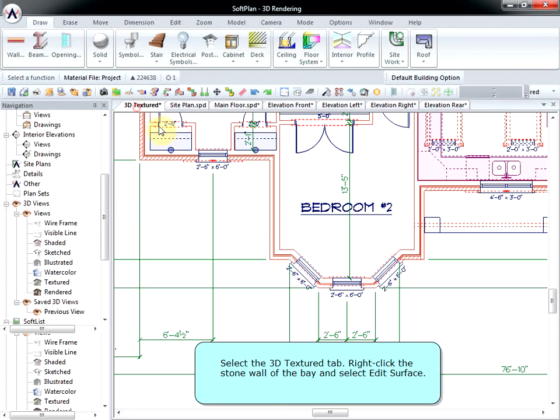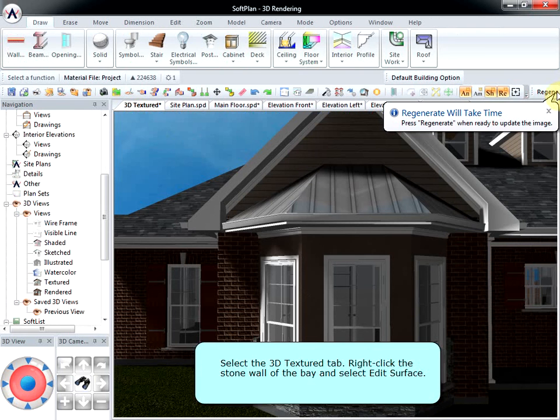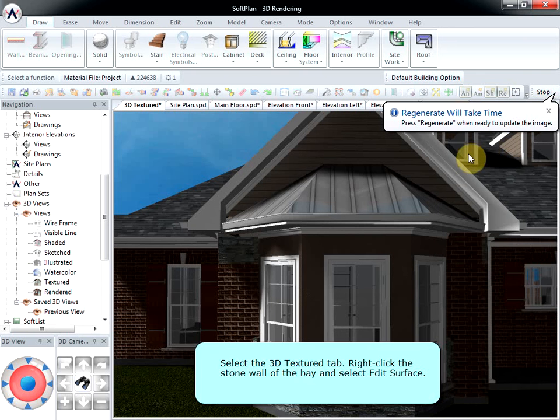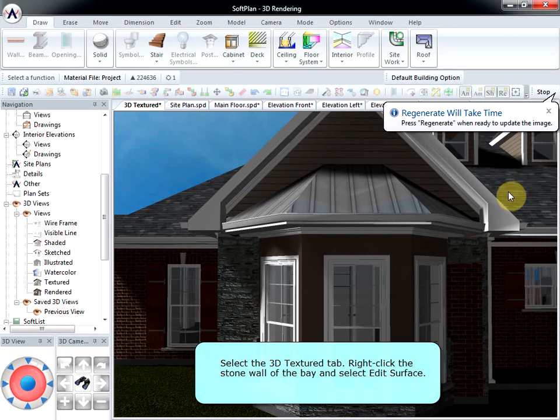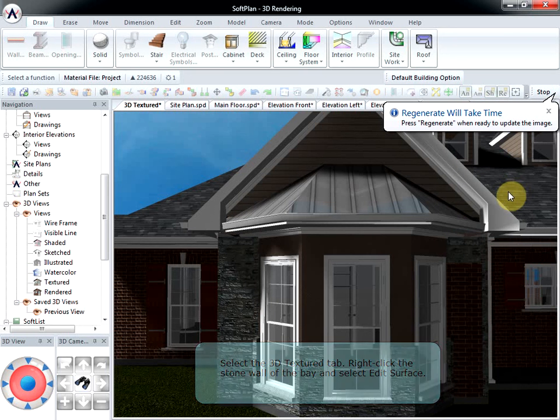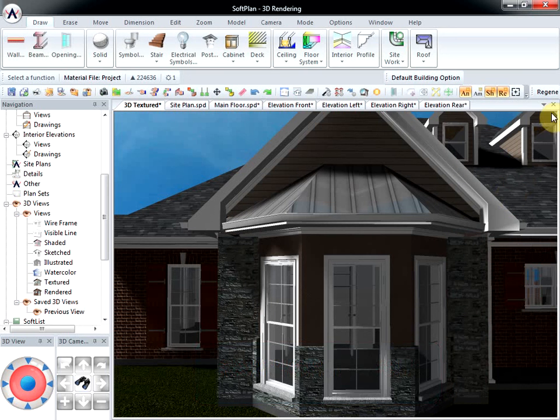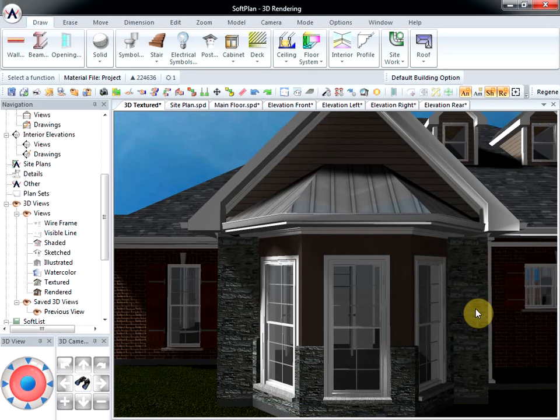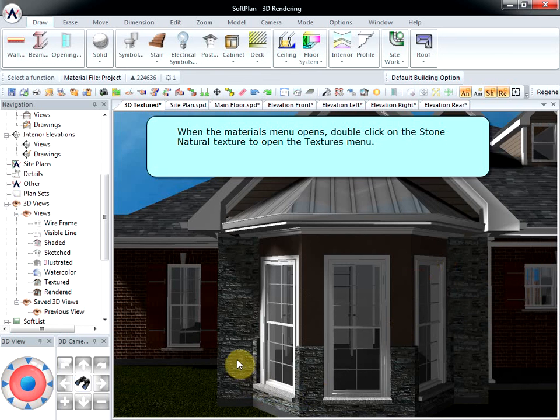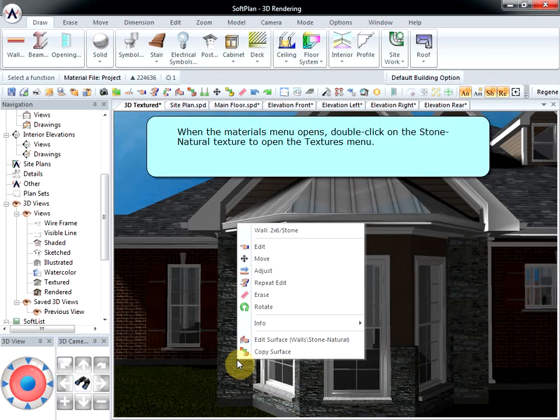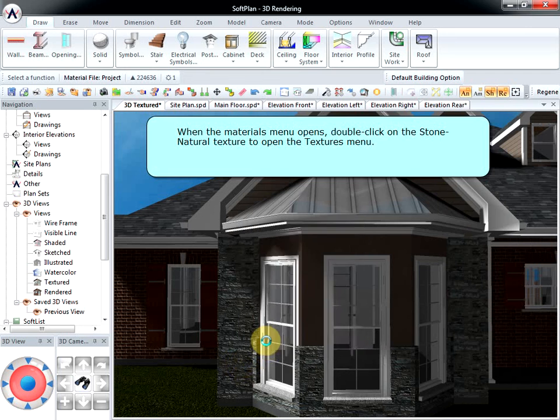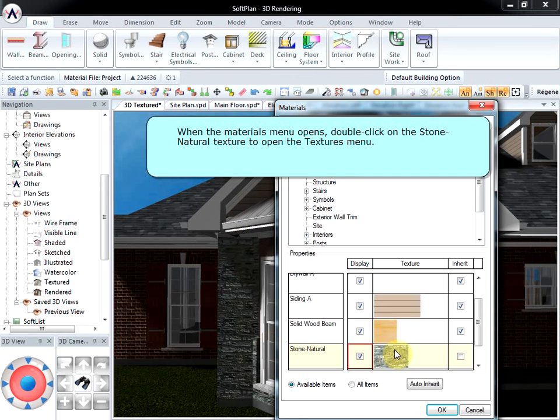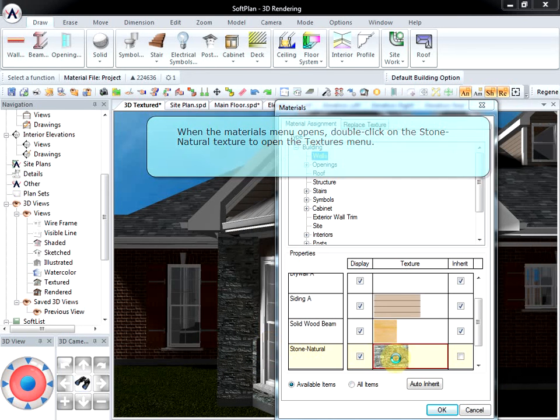Select the 3D Textured tab, right-click the stone wall of the bay, and select Edit Surface. When the Materials menu opens, double-click on the Stone Natural texture to open the Textures menu.